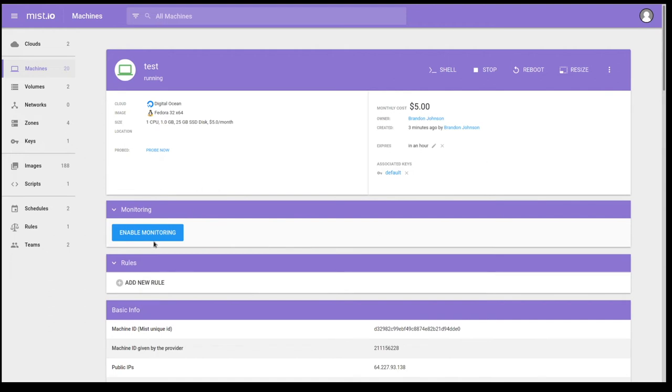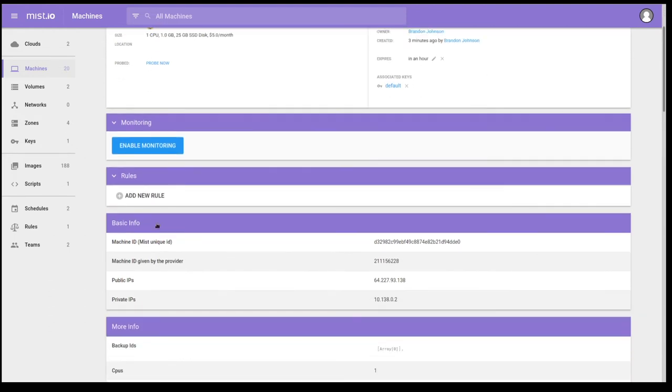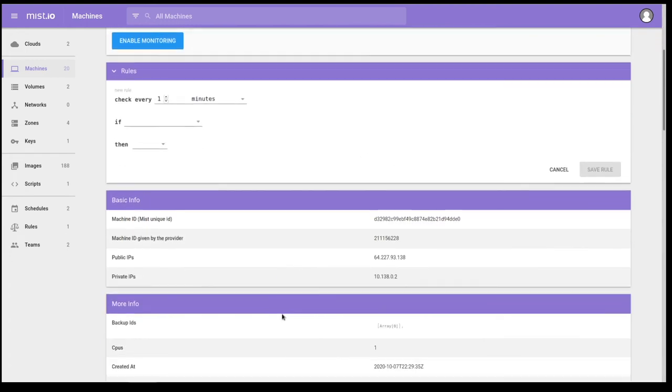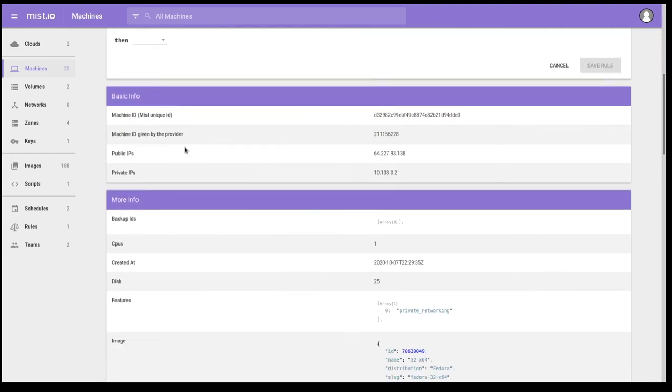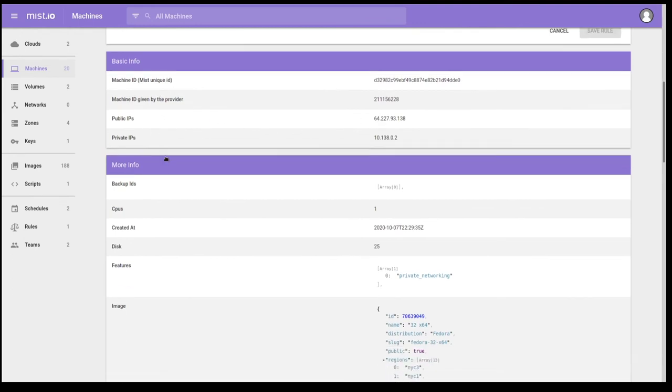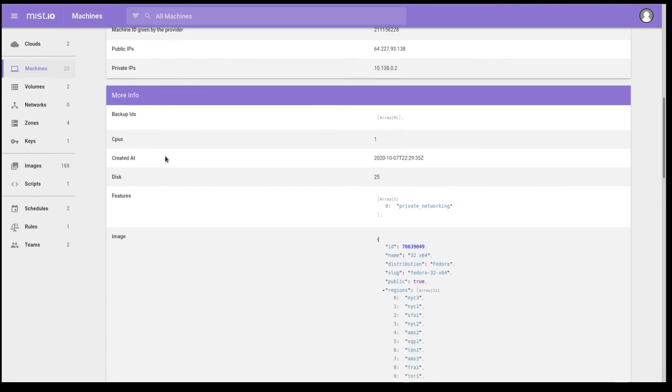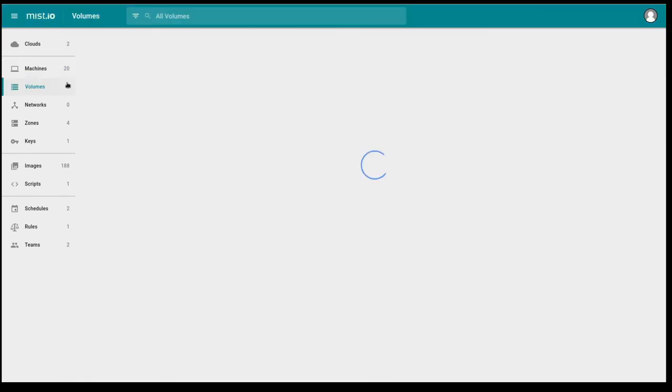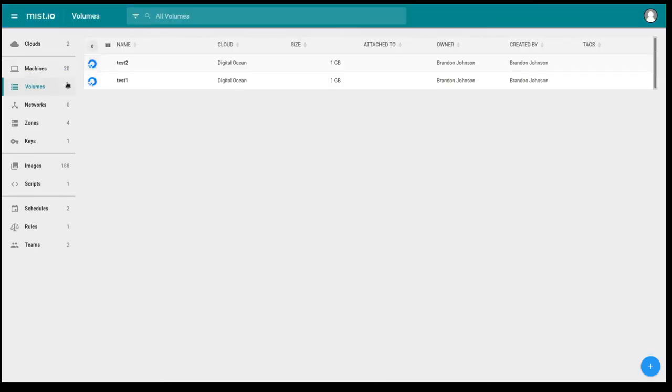I can also enable monitoring on this machine. I can add rules in the policy through the policy engine. And I can also view other information about my instance running on DigitalOcean.